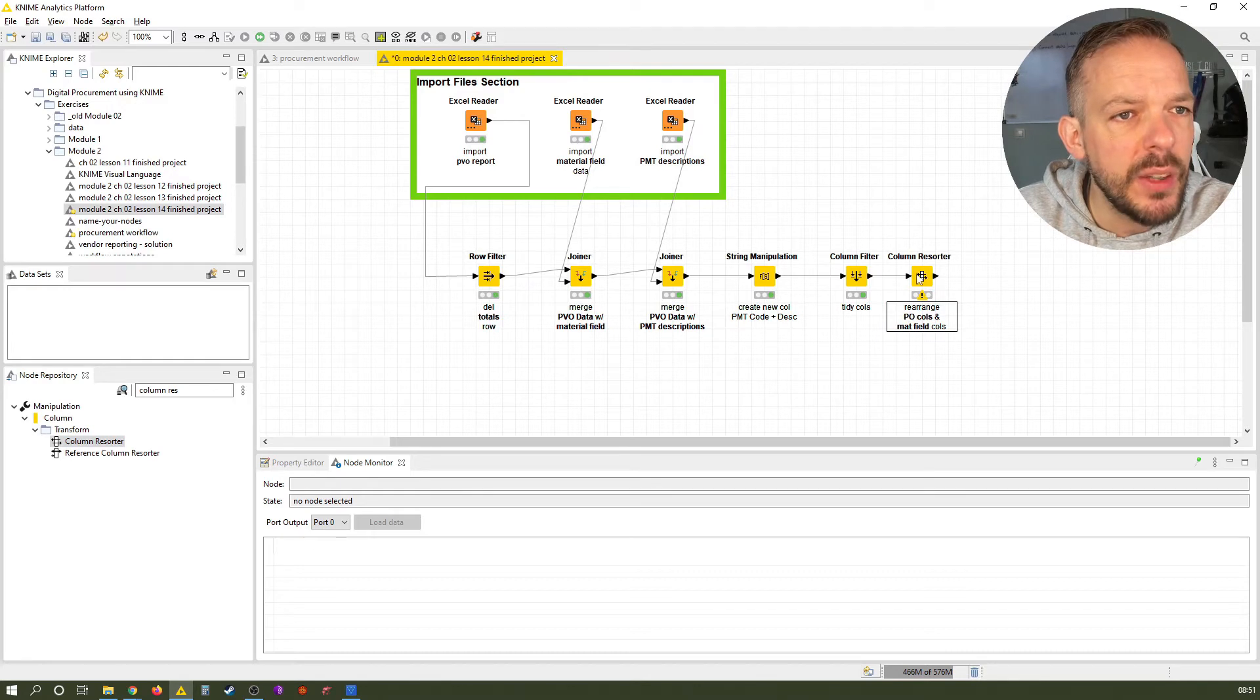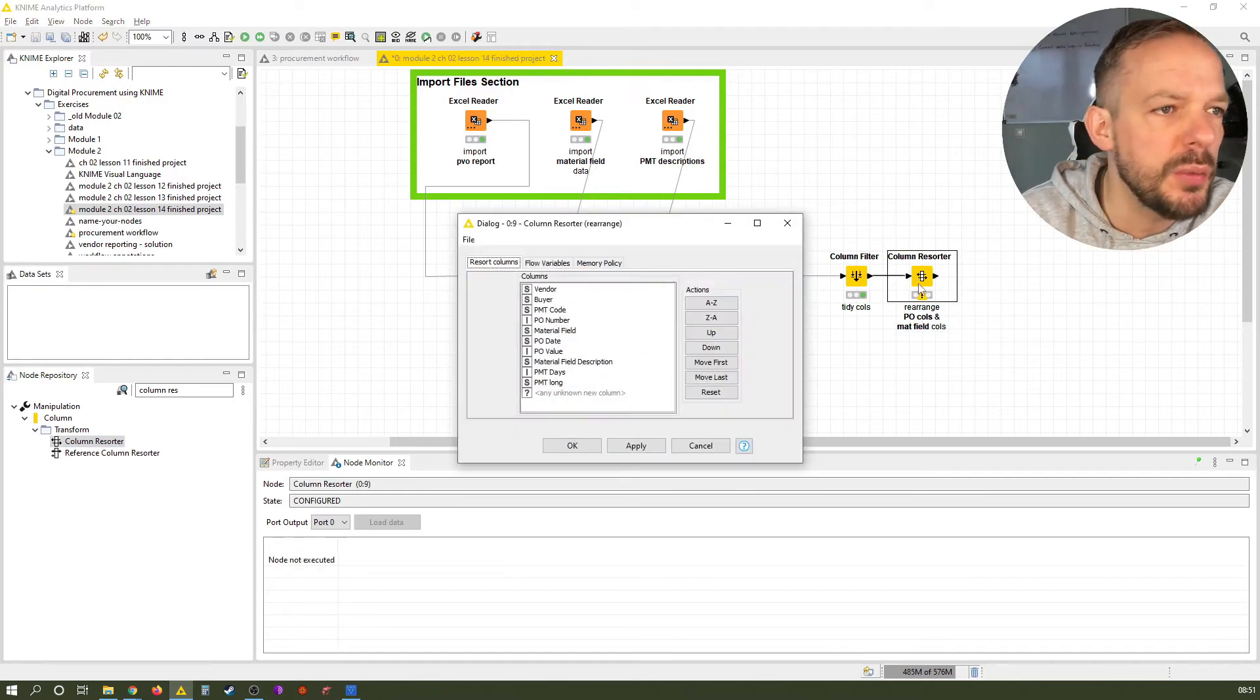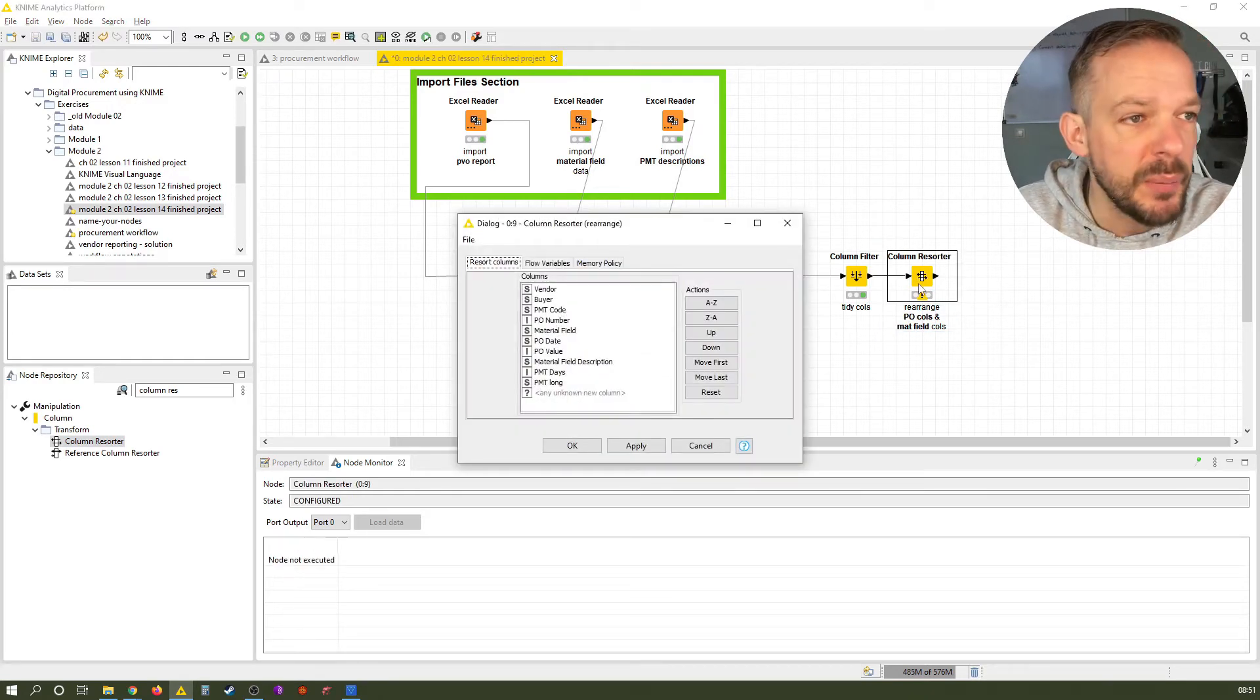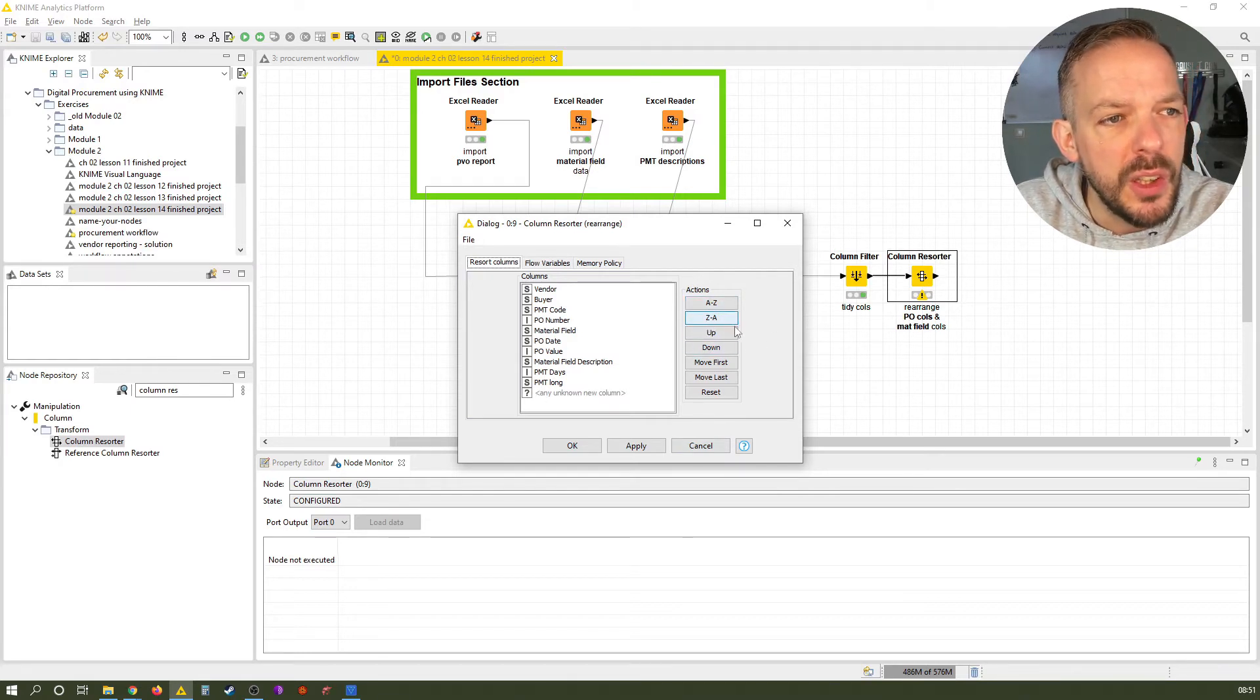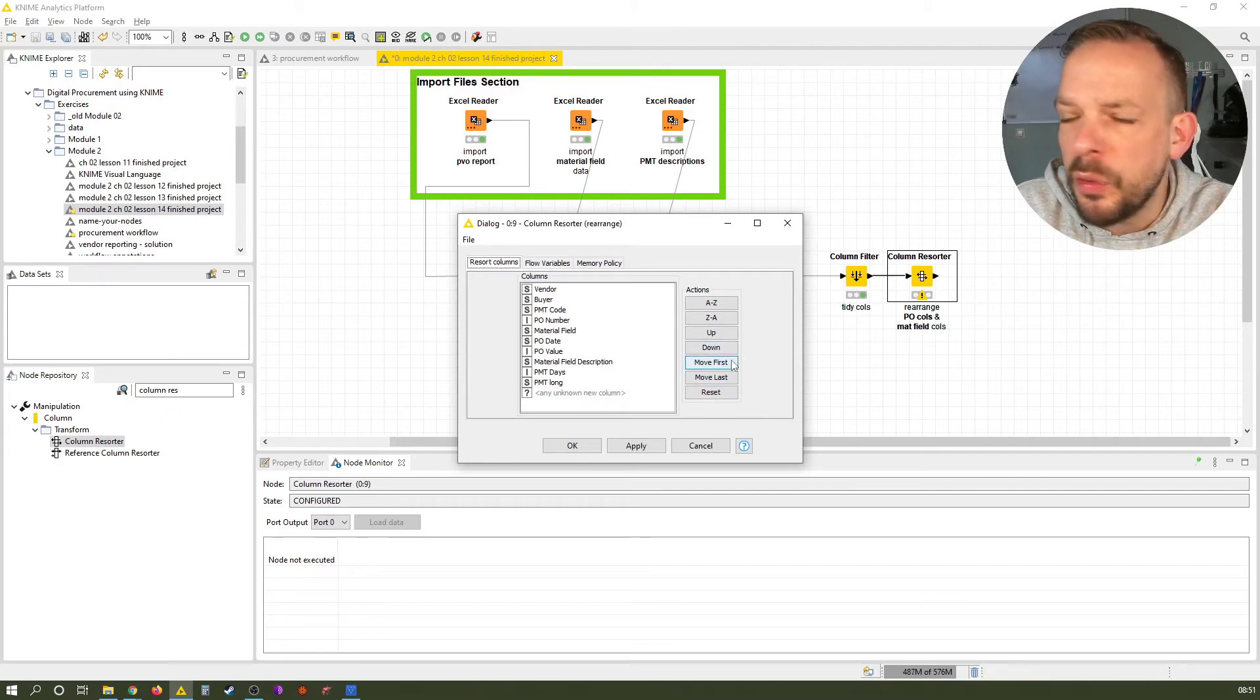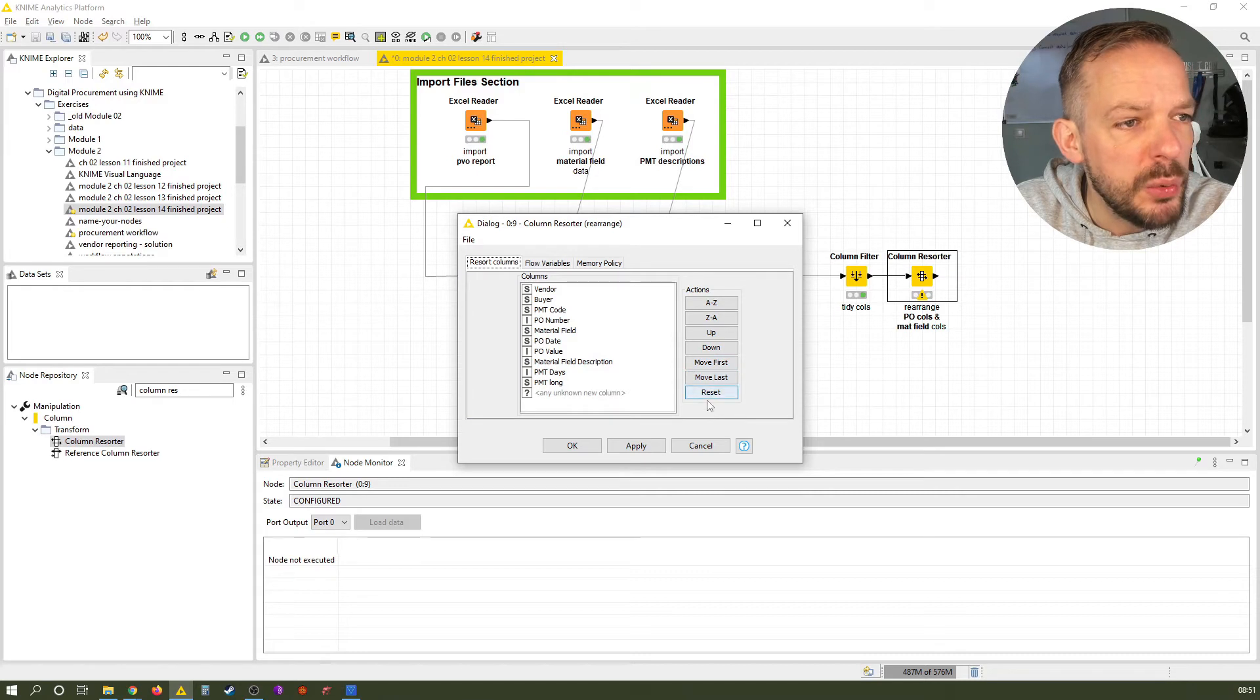So let's have a look at the configuration. The configuration for this one is really easy. We have several options here. We could sort the columns from A to Z or from Z to A. We can move columns to the first or last place. We could reset anything.